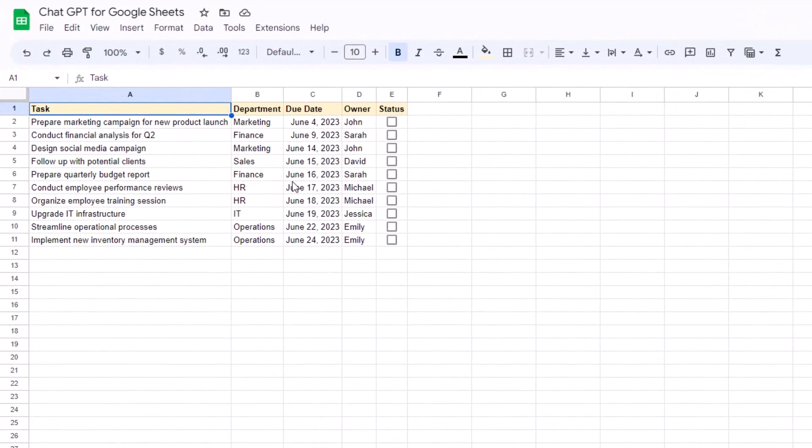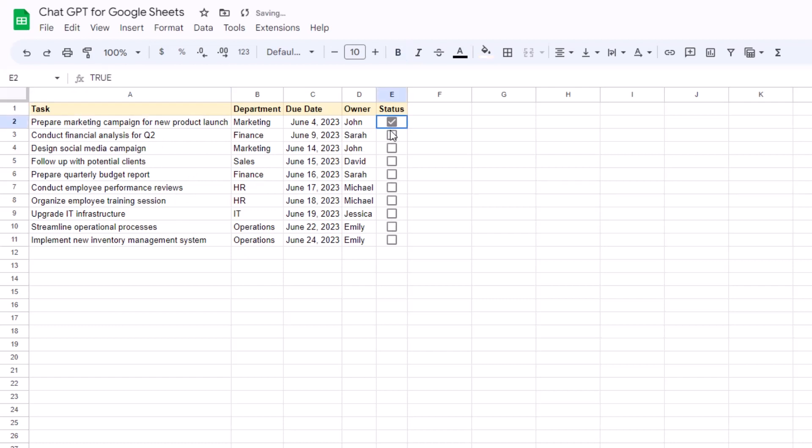So let's say that we're using Google Sheets as a project or a task tracking tool, and we have a table like this one where we have the task, the department, the due date, the owner, and then a status column with checkboxes that we want to check whenever each task has been completed.